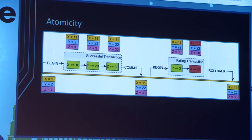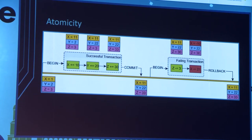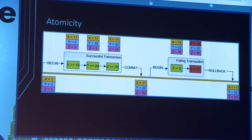Atomicity is the simplest of all. You have multiple statements wrapped inside a single unit of work. Either everything works, or if any one of them fails, you are going to roll back and nothing has changed. Basically we want to move the database from one consistent state to the other — if you have an inconsistency, you go back to the previous state.